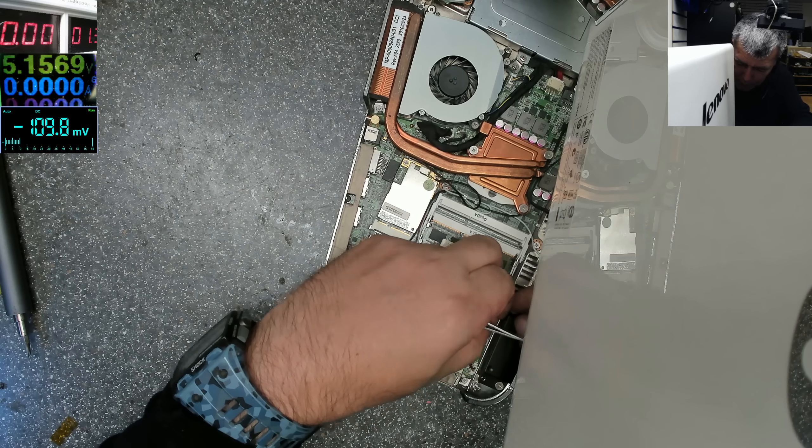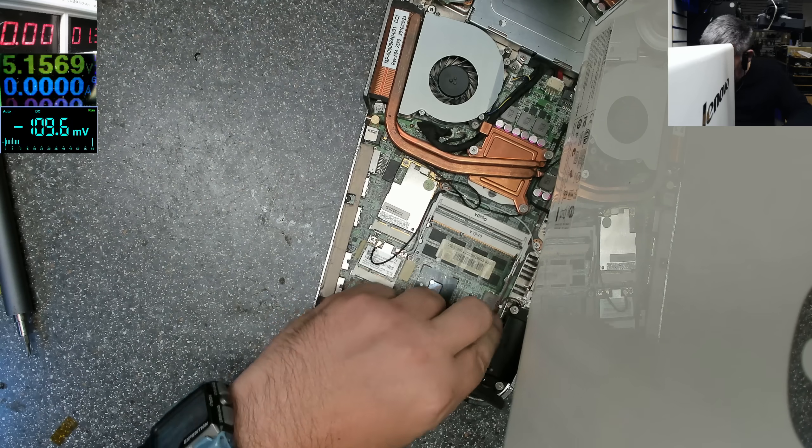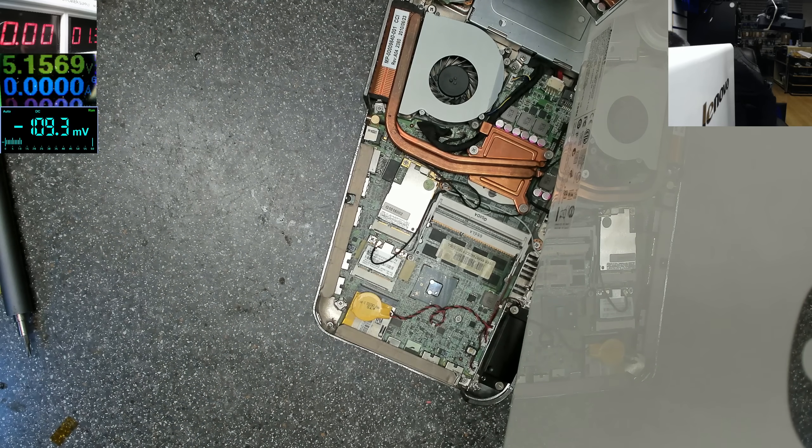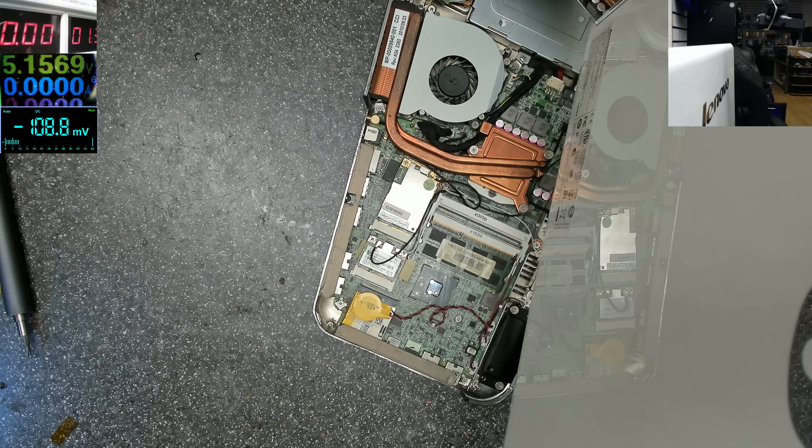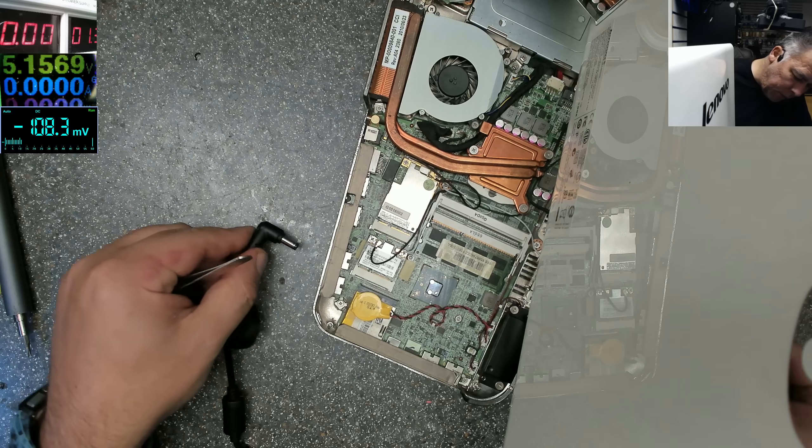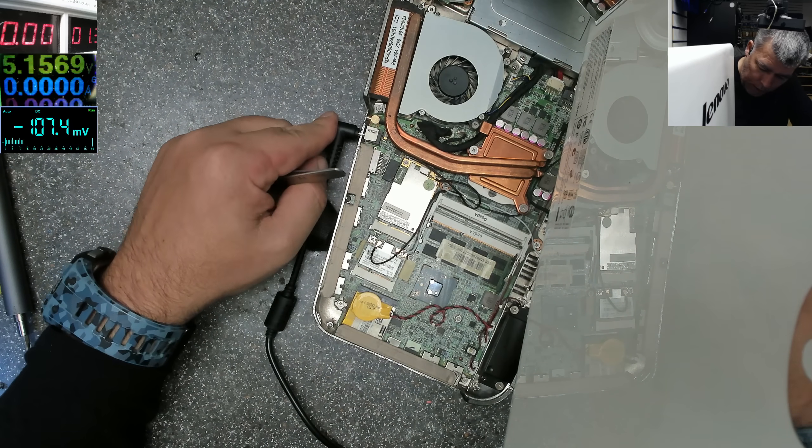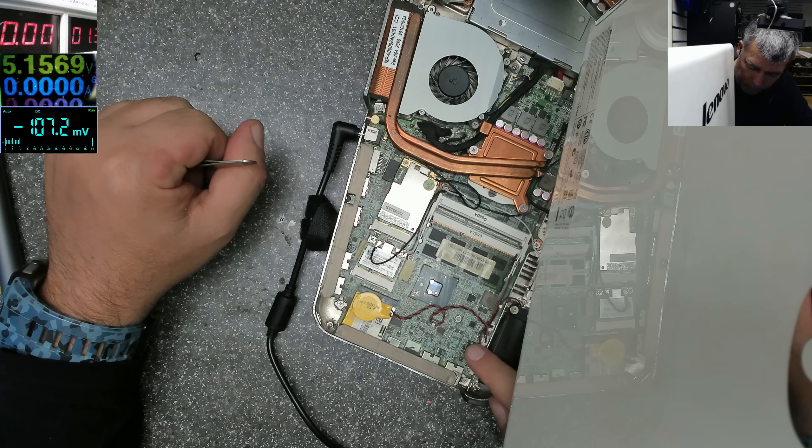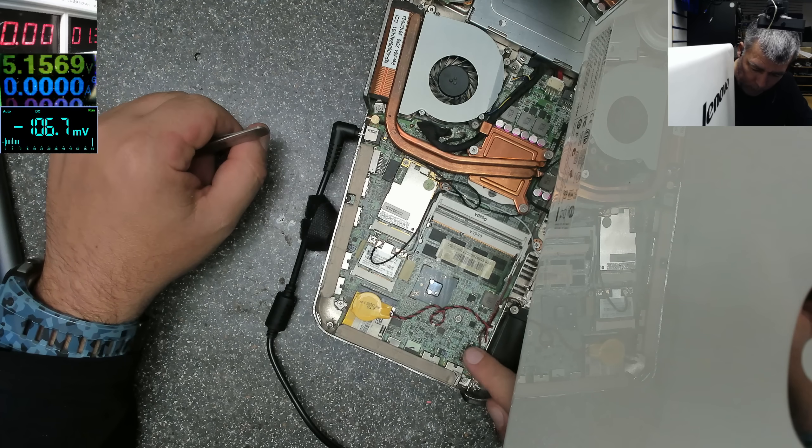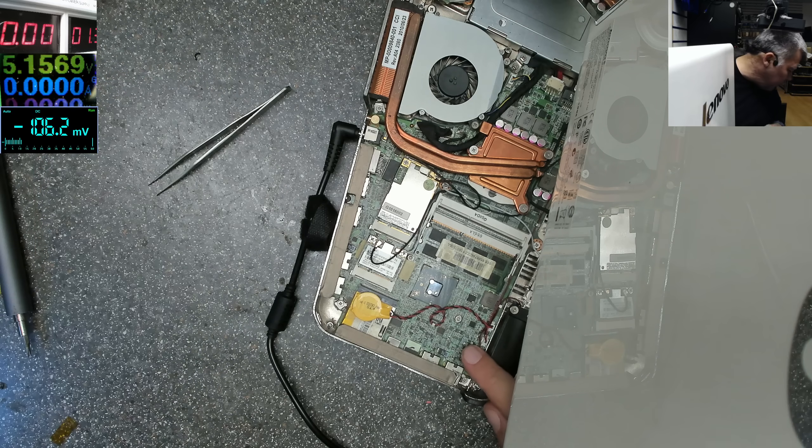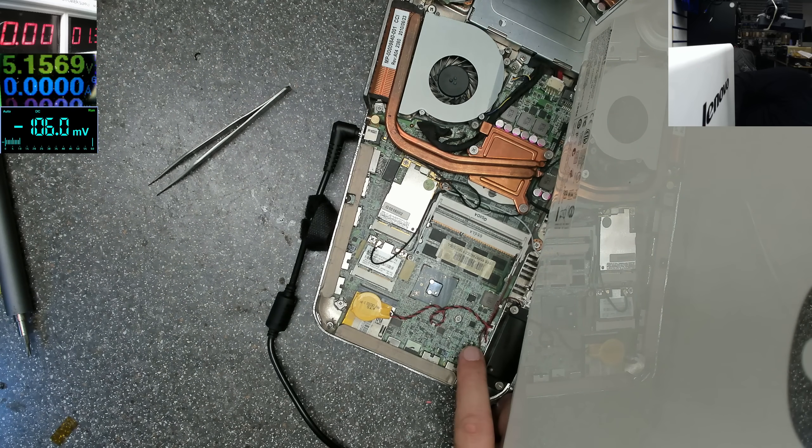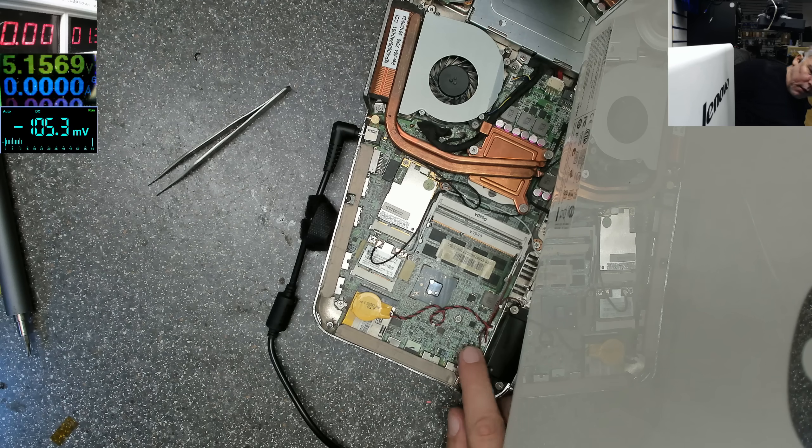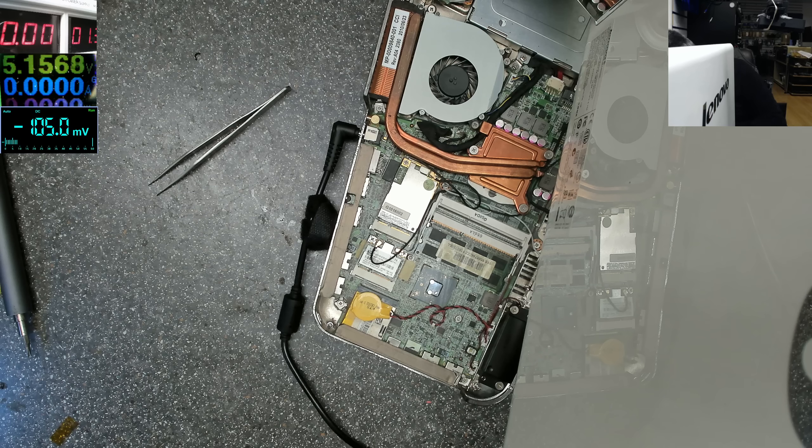That should be fine. Let's plug the charger back. Power? That's not the power button, or the power is not working anymore. Yeah, that's the power button, but it's not coming on anymore.